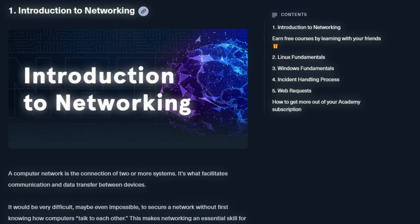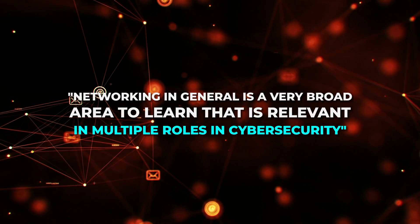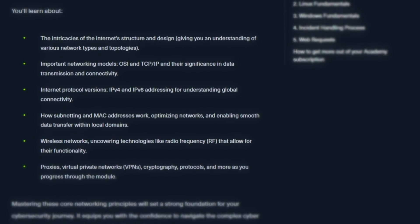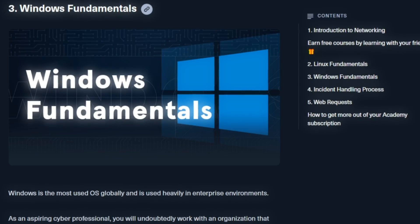Module one starts with an introduction to networking — covering the OSI model, TCP/IP and how data is transmitted, IPv4 versus IPv6, MAC addresses, subnetting, and fundamental concepts like wireless networks, proxies, VPNs, and common network protocols. Modules two and three focus on Linux fundamentals and Windows fundamentals — probably the most overlapping content with TryHackMe. Since Windows and Linux are the most popular operating systems used by companies today, these are great starting points, especially if you have no background in computer architecture.